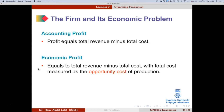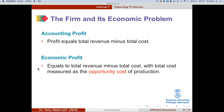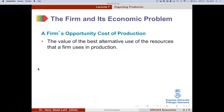We look at the opportunity cost of production. When you make a choice and use resources to produce product X or Y, you've given up the best alternative use of those resources. Economic profit considers the opportunity cost — the value of the best alternative use of these resources — rather than just the market value.